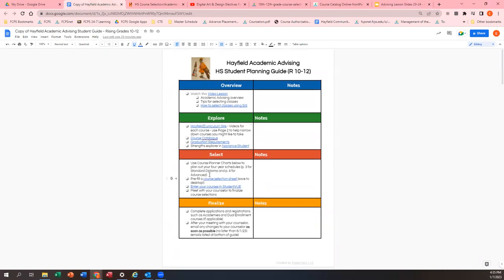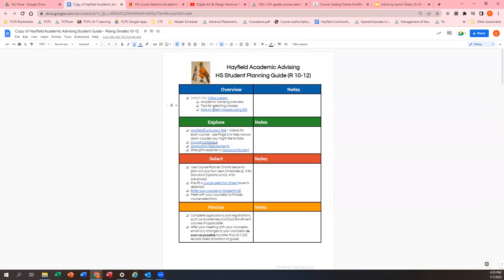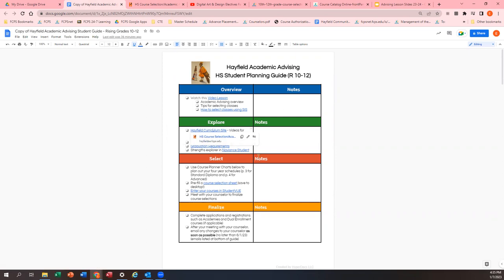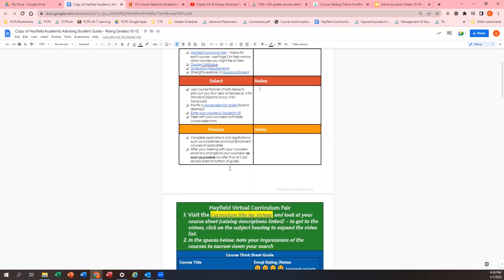So the student guide is a Google Doc — a HyperDoc, if you will. Up here we're going to have this video for you to refer to at any time. Under Explore, you can select the curriculum site, which has copies of all the course sheets, as well as all of the videos posted about the different course offerings. There are also links to graduation requirements, our course catalog with all descriptions and FCPS policy information, and the link to the wonderful tool called Naviance Student. Down here it talks about some more processes, such as completing applications, registering for academies for high school students, and working through any dual enrollment paperwork with your counselor.